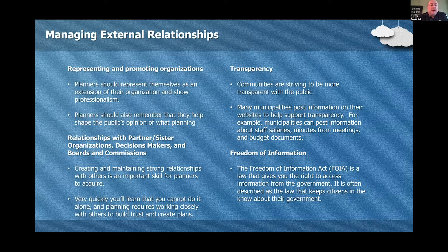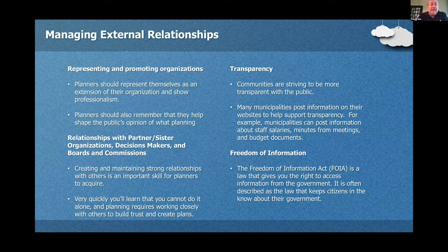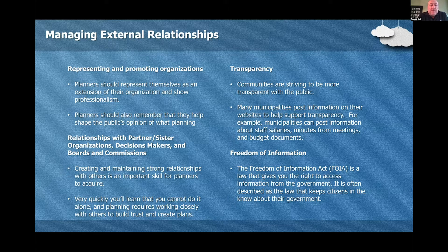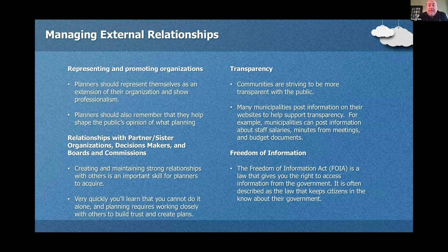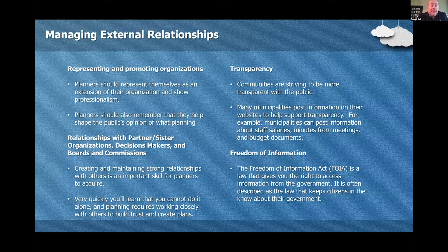Planners should represent themselves as an extension of their organization. If you work at your city, think of yourself as representing that city, all the people that work there, and all the projects and plans being done. Build strong relationships with other taxing districts and governmental agencies, and be as transparent as possible. Many municipalities post information on their websites to promote transparency, sharing plans, studies, reports, and local decisions. Be familiar with the Freedom of Information Act — FOIA — the law that gives citizens the right to access government information.